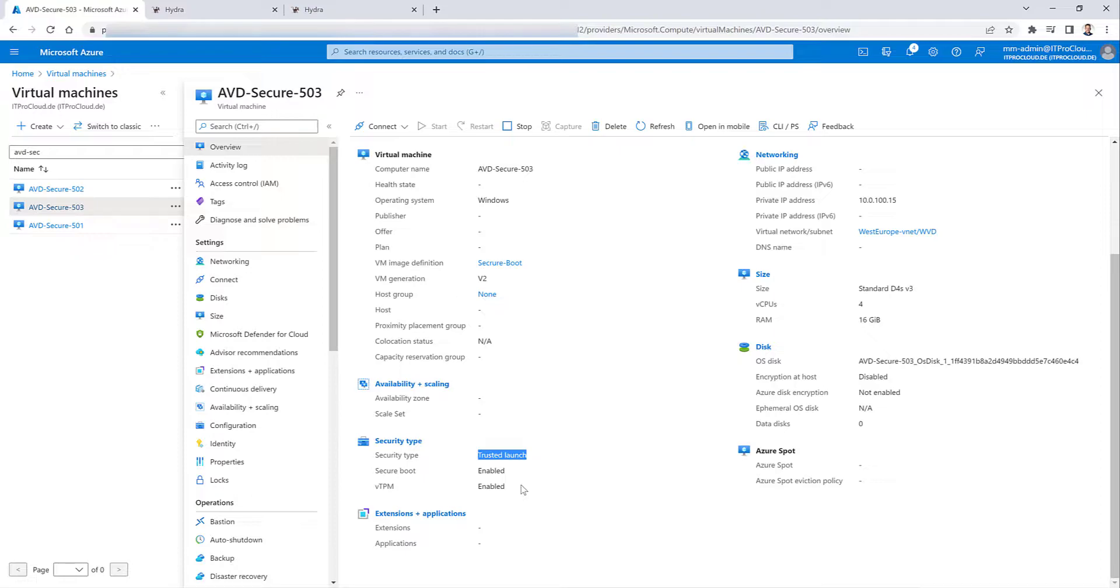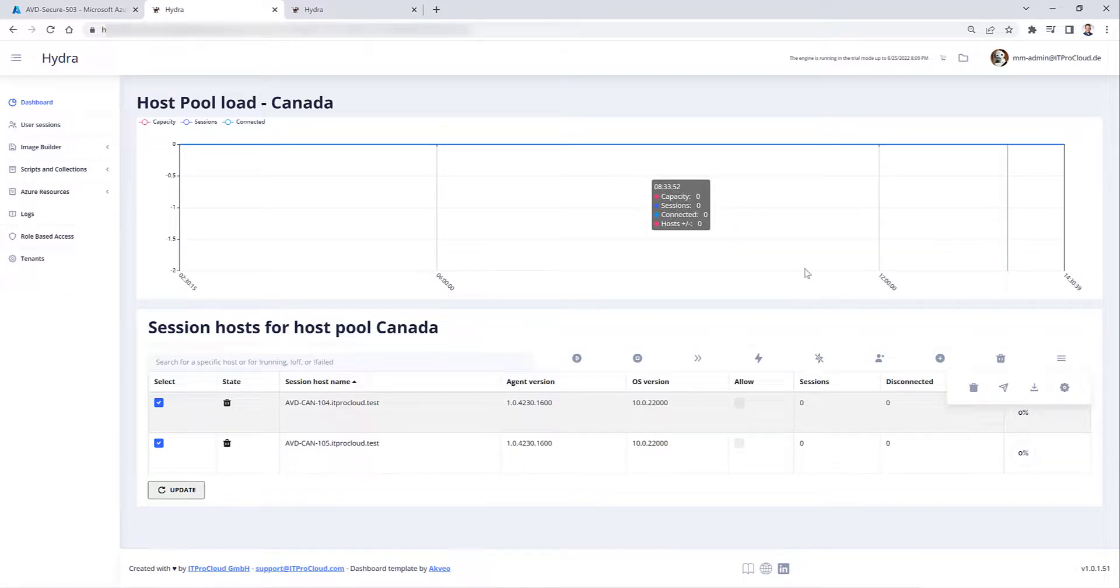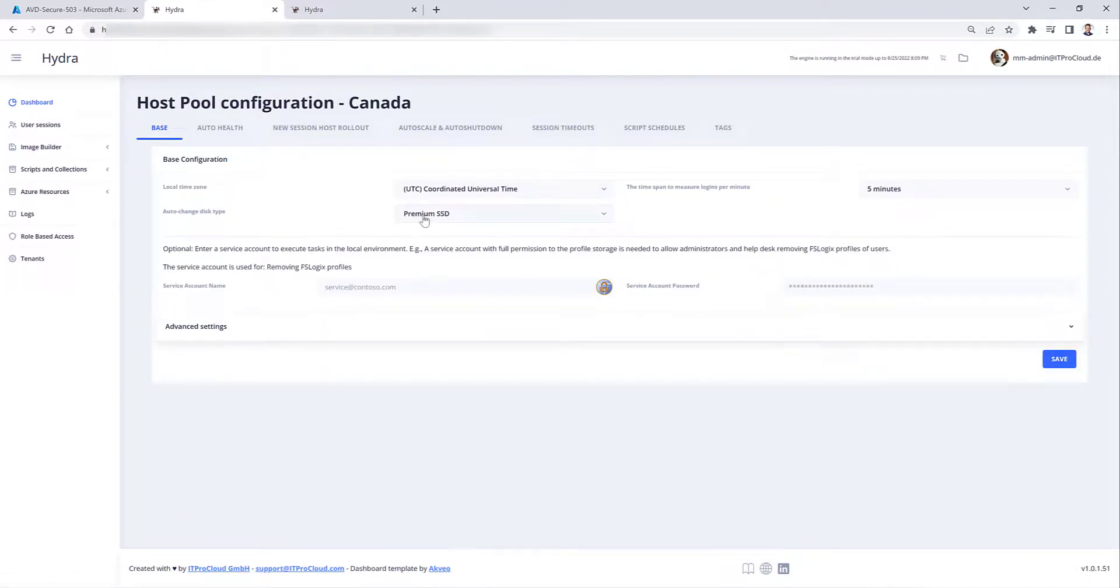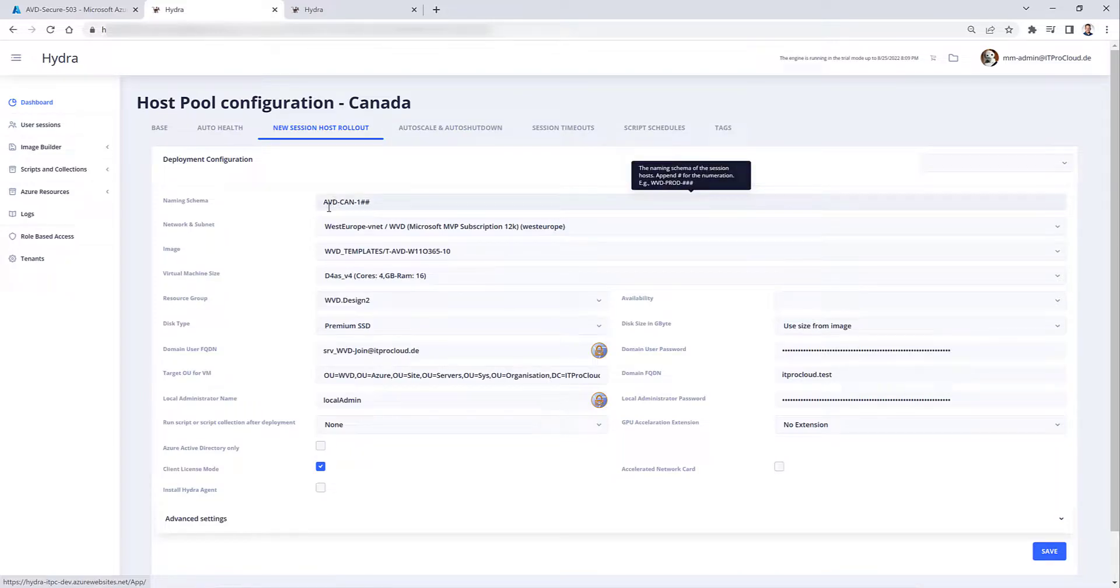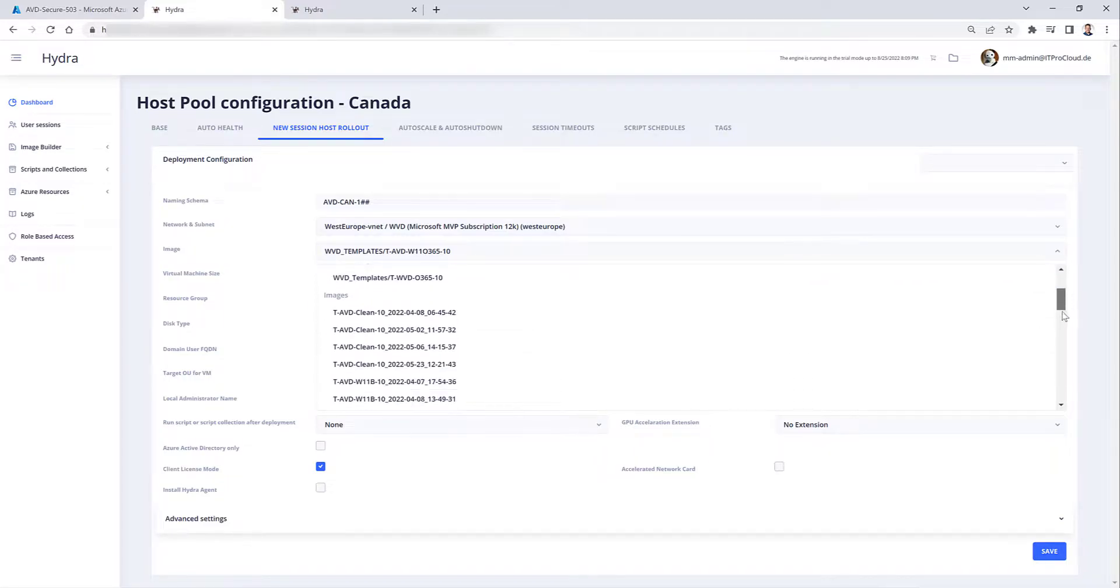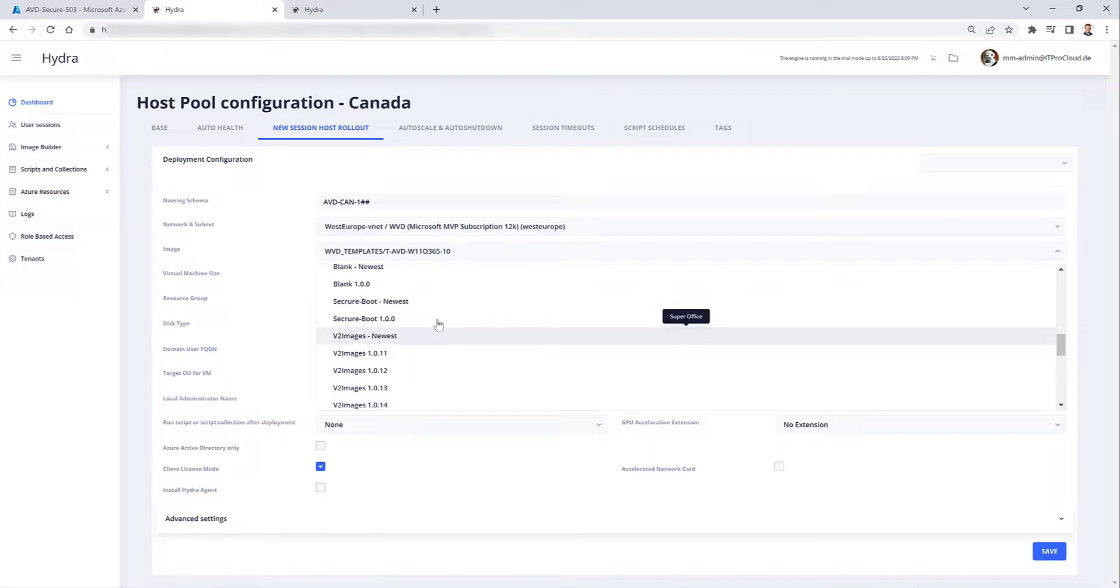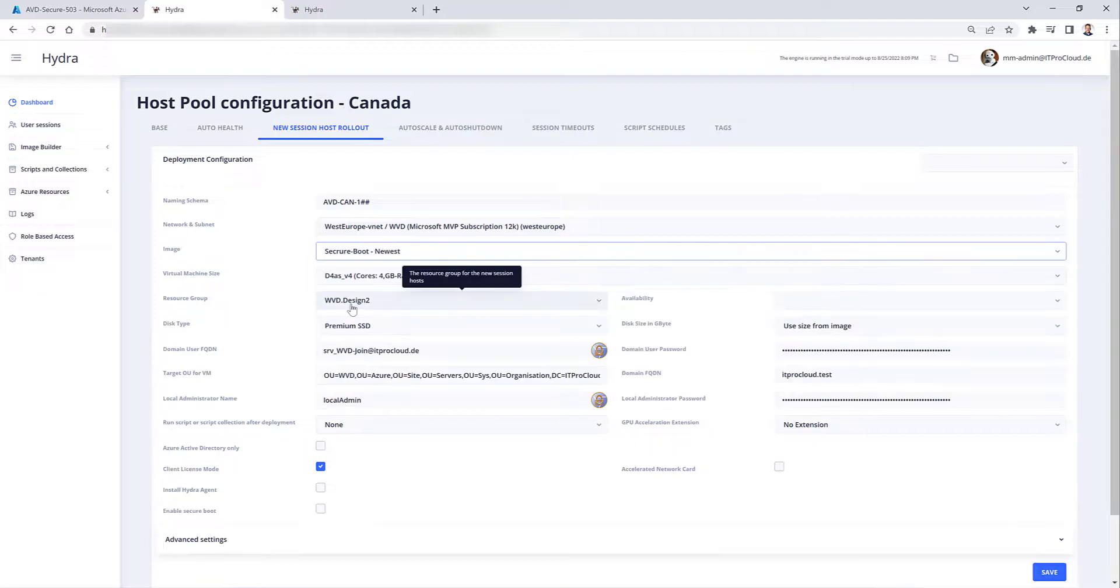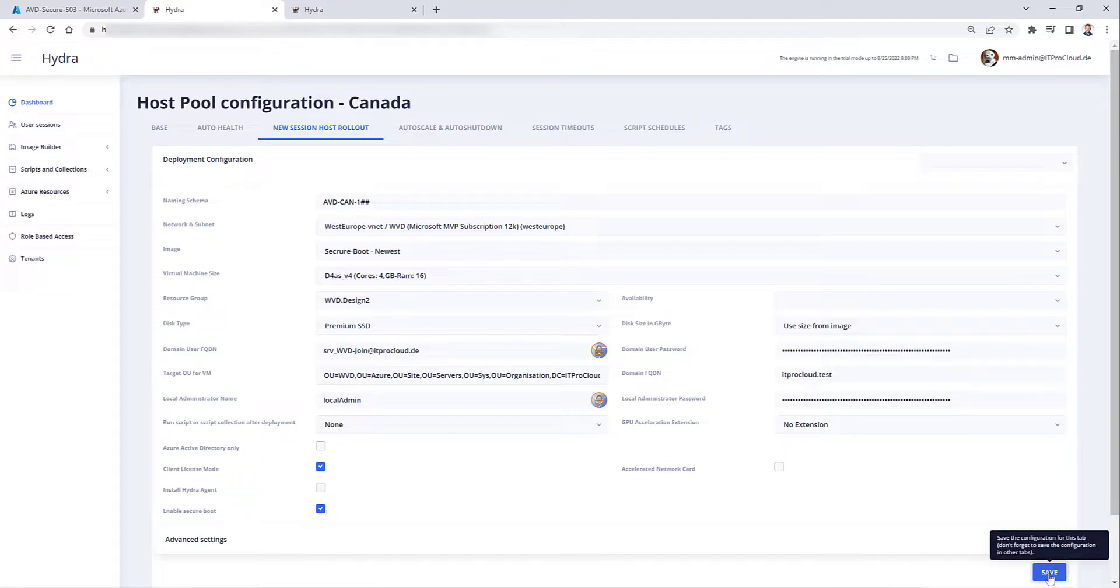So we could give it a while or meanwhile I can show you how you could deploy the same gallery image definition with Hydra, that is the same thing. Let me go to the same host pool, host pool Canada, configuration, new session host rollout, that has another naming schema but that is okay for now and the image is then images gallery images and then secure boot that is version 100 which we have created a minute ago or I can select always in use version from the image definition. So I think that is fine and here also don't forget to click to tick enable secure boot, click on save.